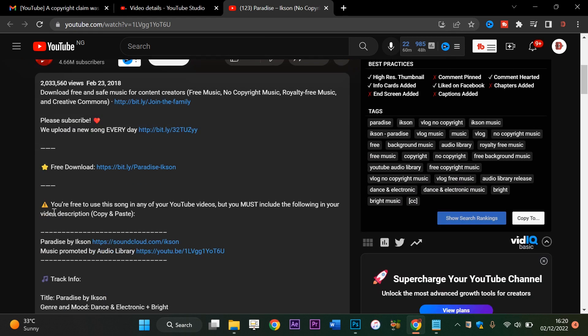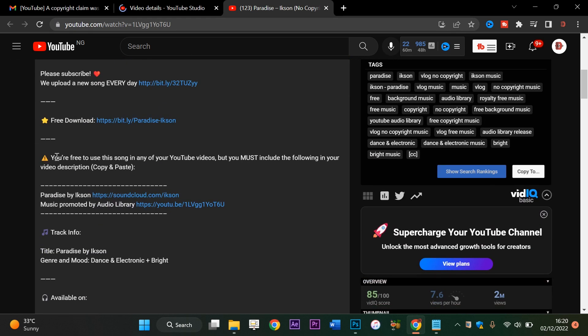This is what they say here: you are free to use this song in any of your YouTube videos, but you must include the following in your video description. So we're going to check my video description.